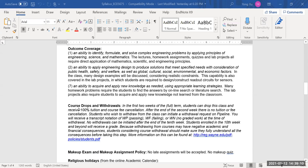Regarding course drops and withdrawals: in the first two weeks you can drop this class and receive 100% tuition and fee cancellation. After the end of the second week, there is no tuition or fee cancellation, so please pay attention to this deadline.